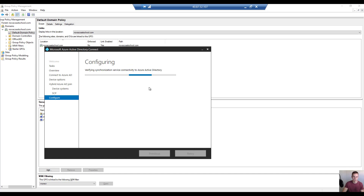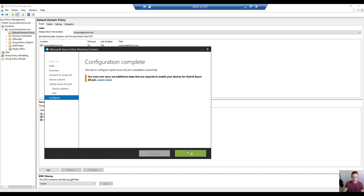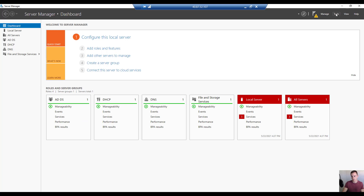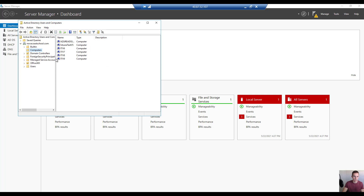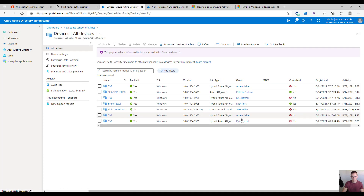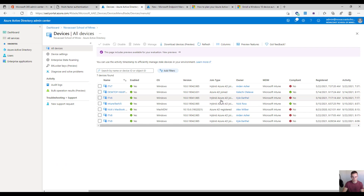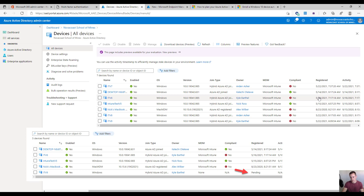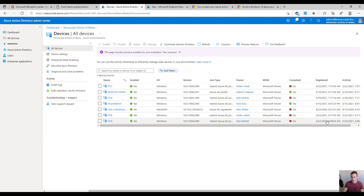This will go through and configure synchronization for your environment. One other thing to keep in mind: if you aren't already syncing your computer objects from local Active Directory, make sure that's in place. In the computer OU section, make sure those OUs are syncing up with all devices joined to this domain. Within the Azure Active Directory Admin Center, you'll start to see these devices come through — at first labeled as Hybrid Azure AD Joined, in a pending status. From my experience, it can take 30 to 45 minutes for that to fully register.